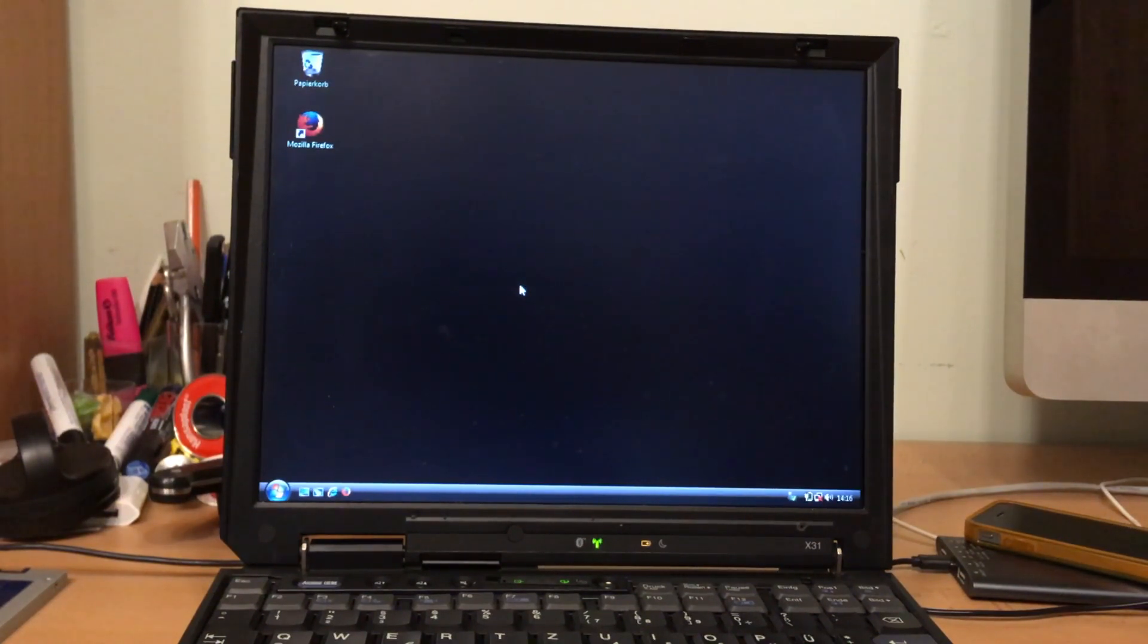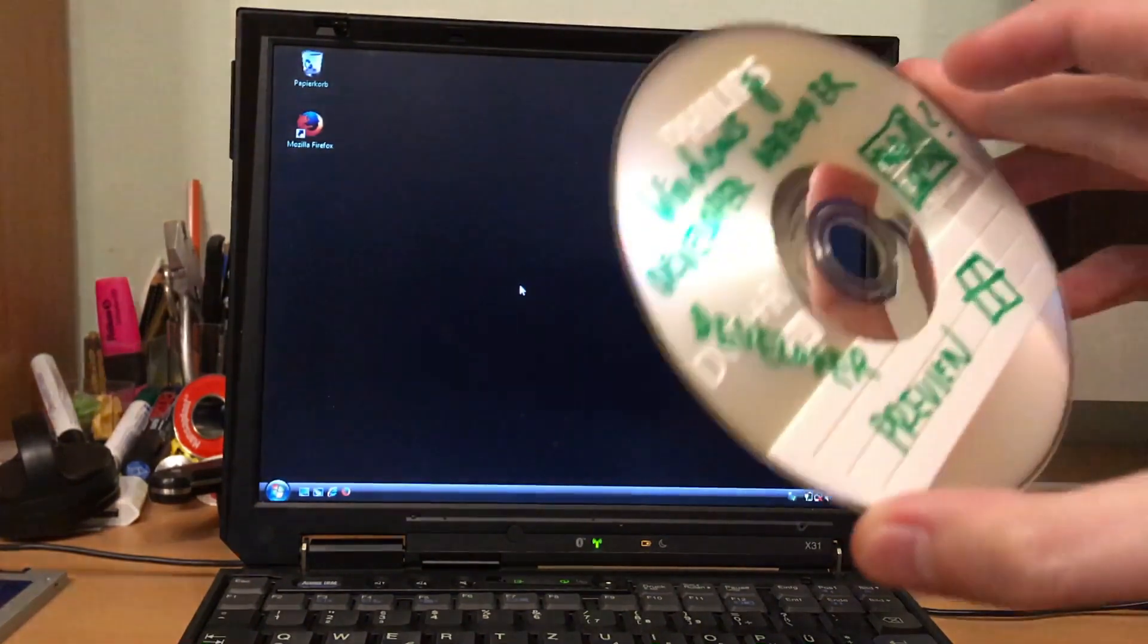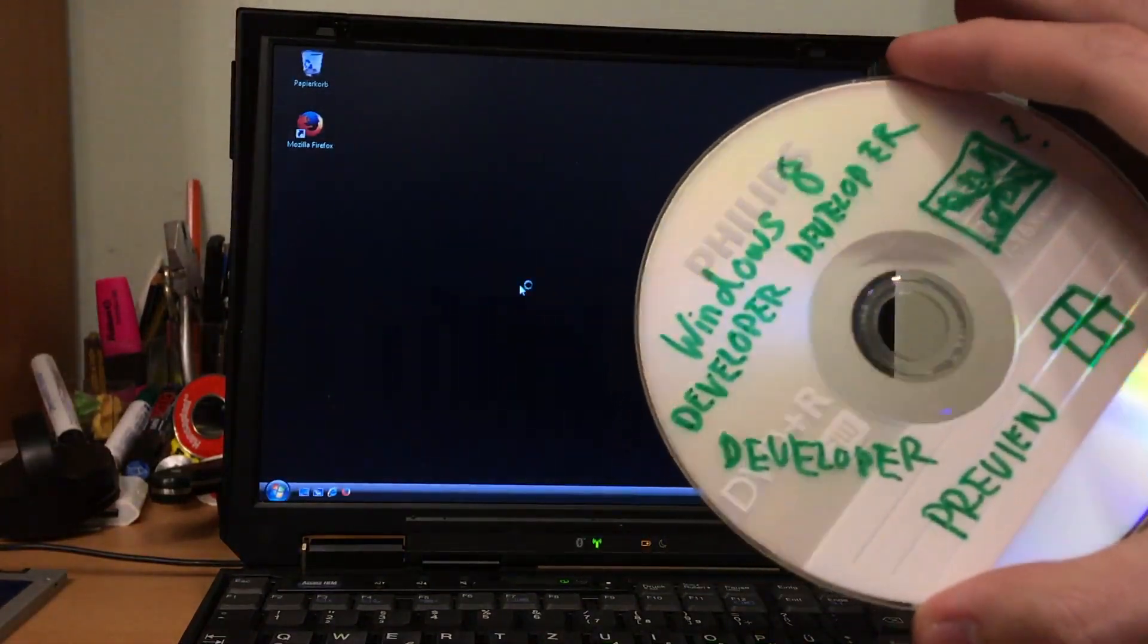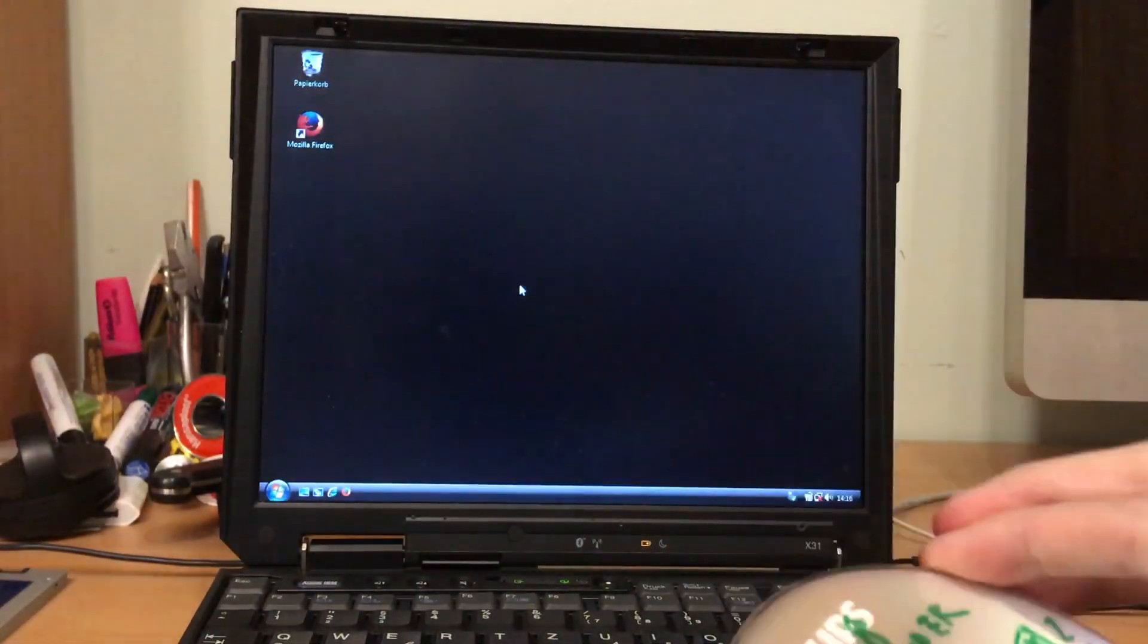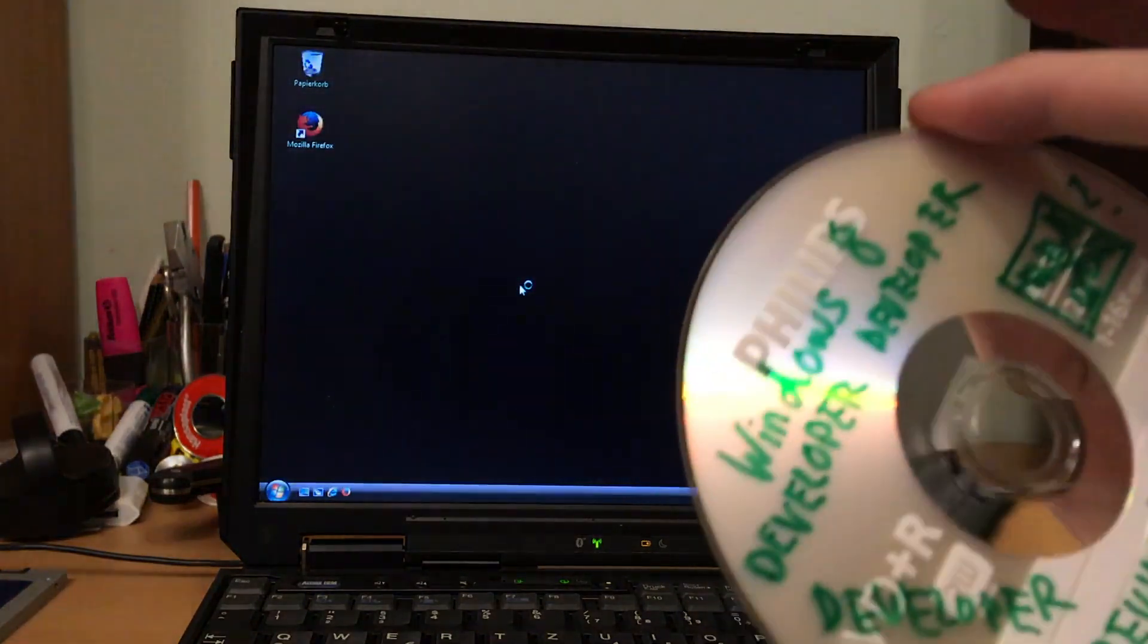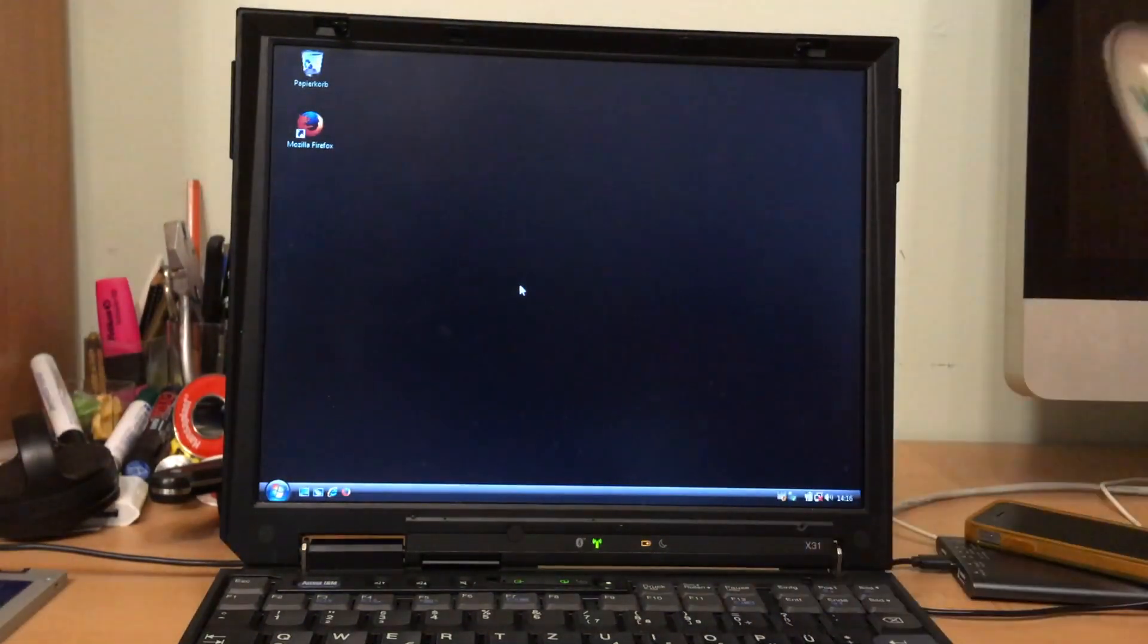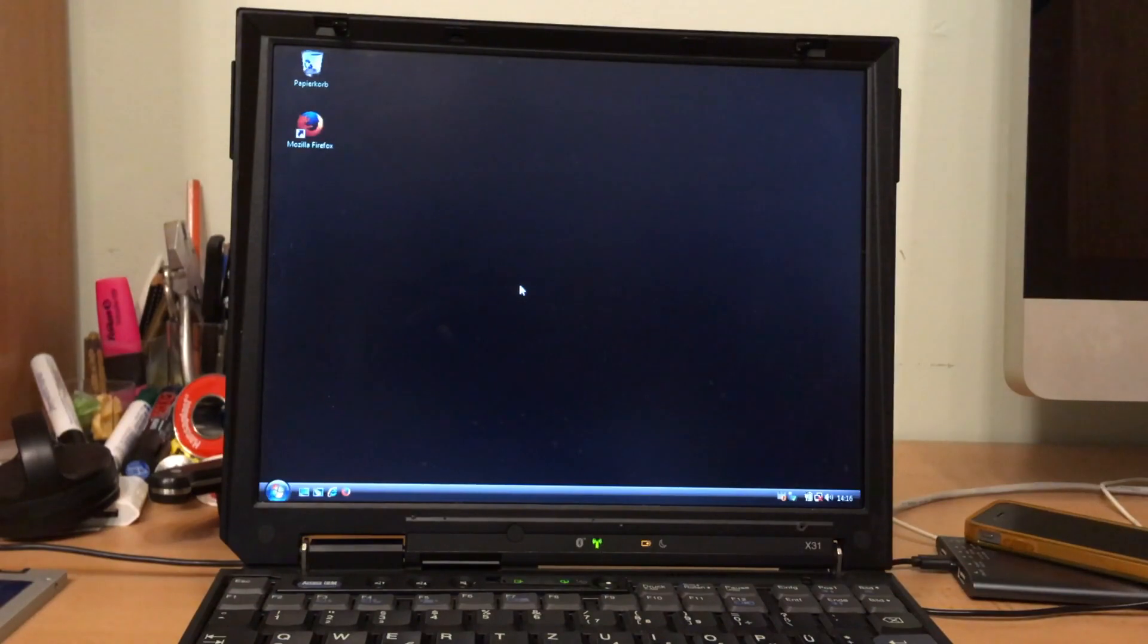We will actually get rid of Vista and we will install Windows 8 Developer Preview. Yes, not Consumer Preview, not whatever preview, the Developer Preview. I think there was a Release Preview, yes.